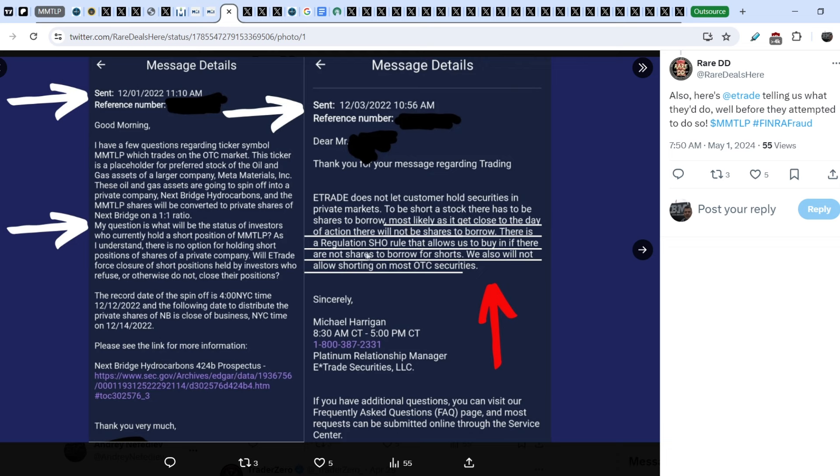The answer is following. Most likely, as it gets close to the day of action, there will not be shares to borrow. There is a regulation SHO rule that allows us to buy in if there are not shares to borrow for shorts. We also will not allow shorting on most OTC securities. And this means the short position should be closed back in the beginning of December. Probably on the last trading session of MMTOP. But definitely because of the U3 halt, nothing happened. And we know that short position is still there. According to FINRA itself, the short position on MMTOP is at least 2.65 million shares. And we know that this number is much, much bigger. Because in the official letter of Netsbridge Hydrocarbons, they stated that at least one short seller contacted NBH and asked them to issue at least 10 times more shares in order to cover their short position. And this is another evidence of illegal activity that is directly related to our case.